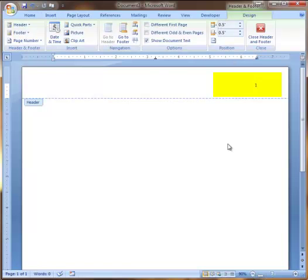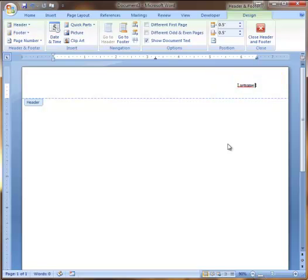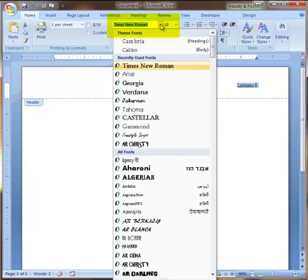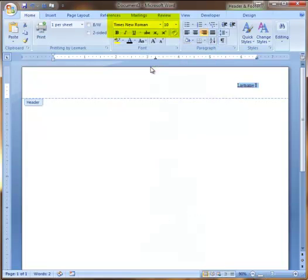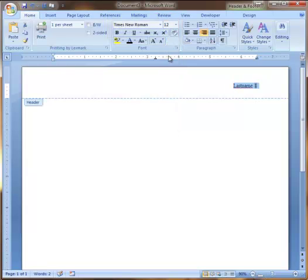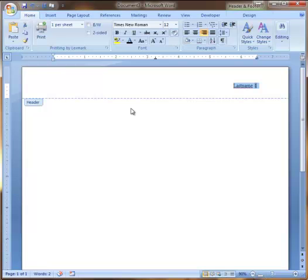Once your page number is in, type your last name and then put a space between your last name and the page number. Now there's one more thing you have to do. Select your last name and the page number. Go back to the Home tab and make sure that you have Times New Roman and 12 selected. Now your page numbers and your last name are set properly in the header. To get back to the document, double click underneath the header line.